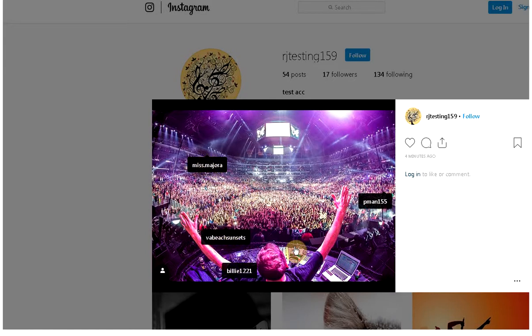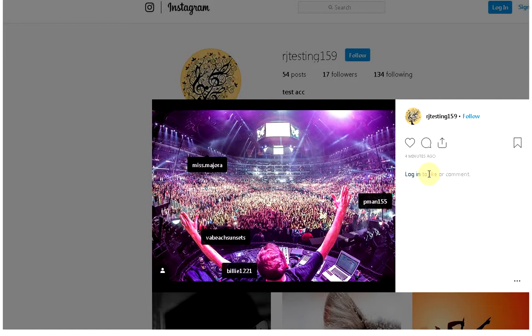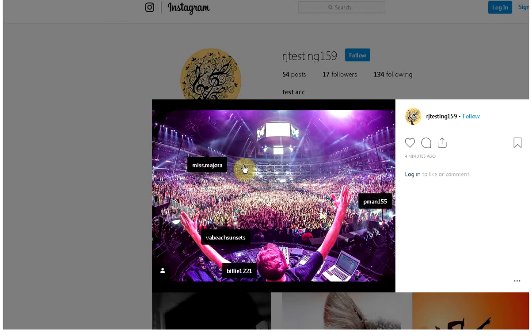This is an image tag, also called a user tag. It is not a user mention where you would see the at sign followed by the username in the caption or comment. Image tags are where the image is tagged with the user, nothing to do with the text of the image.